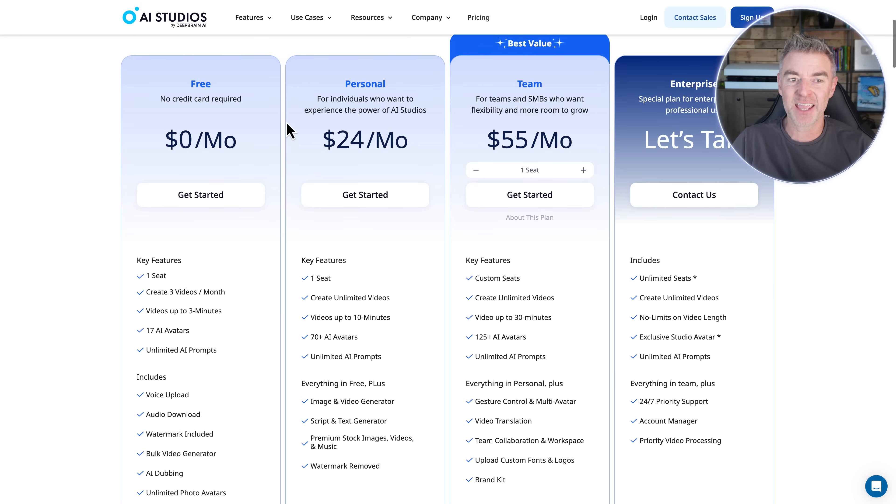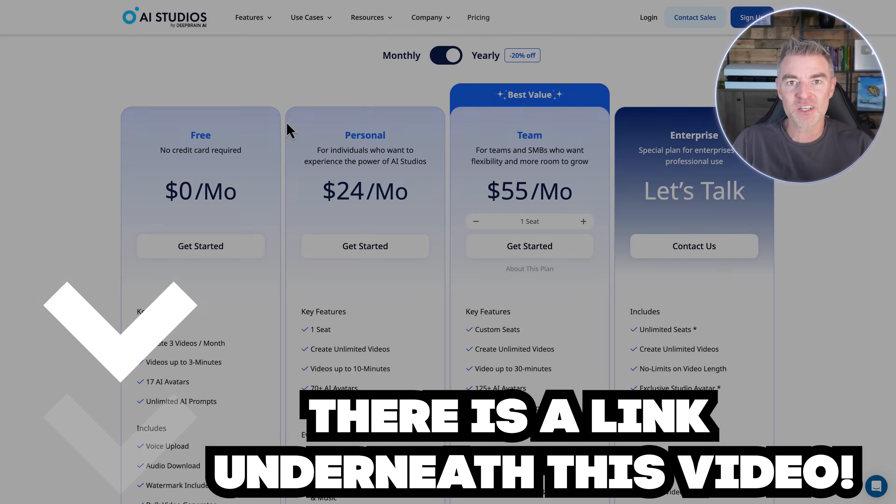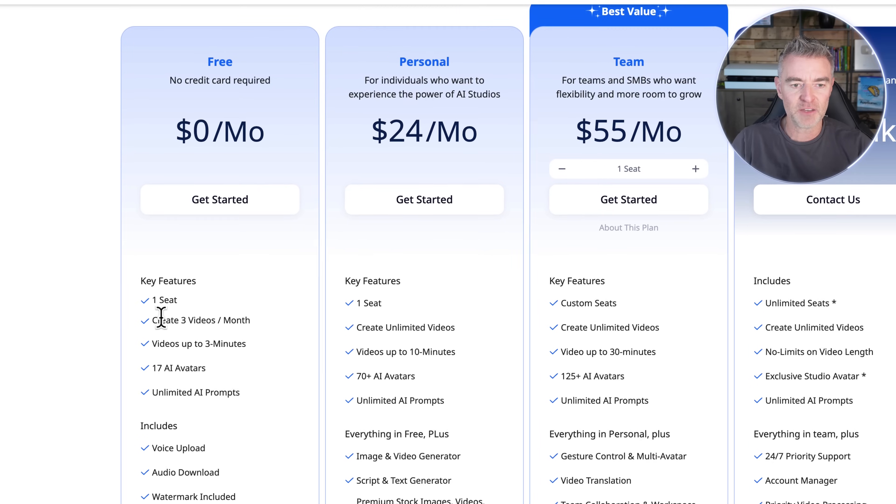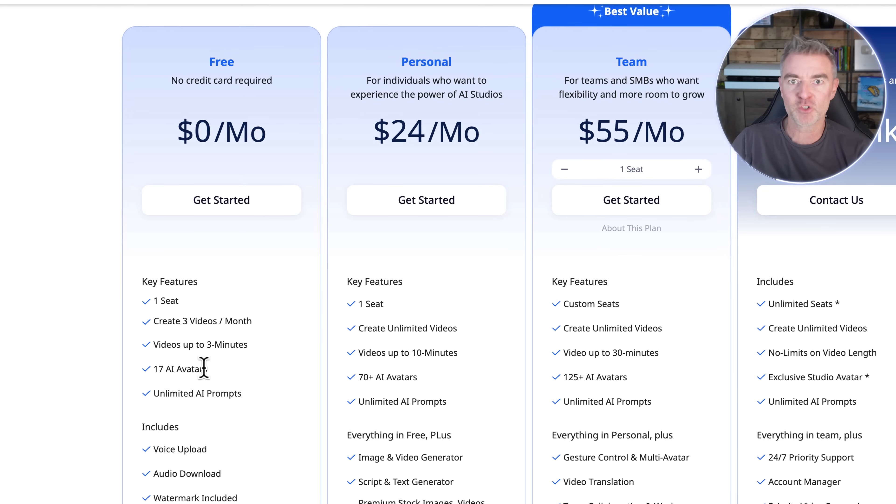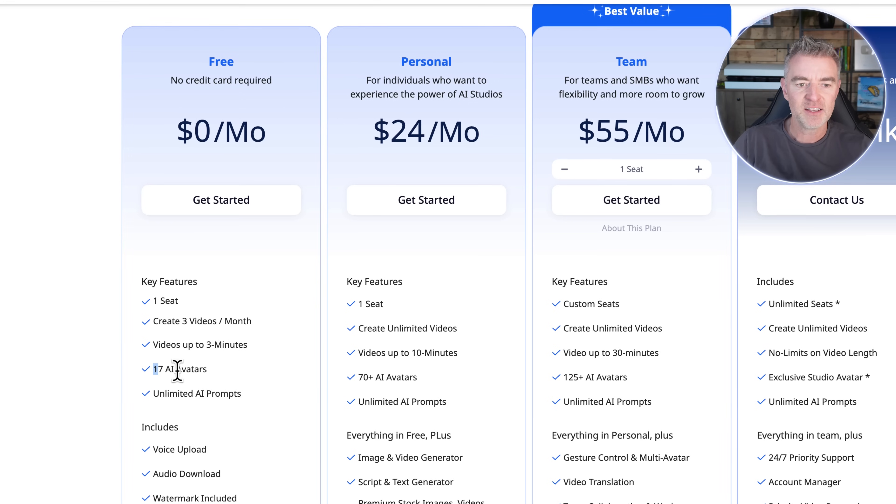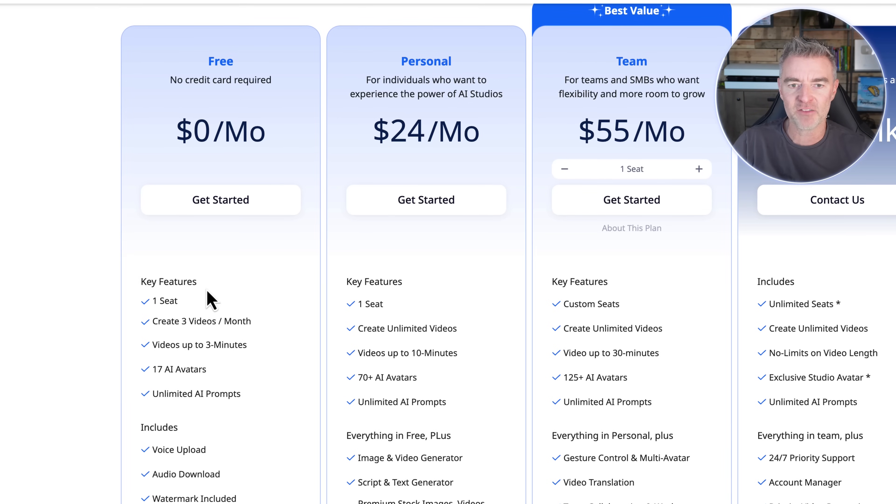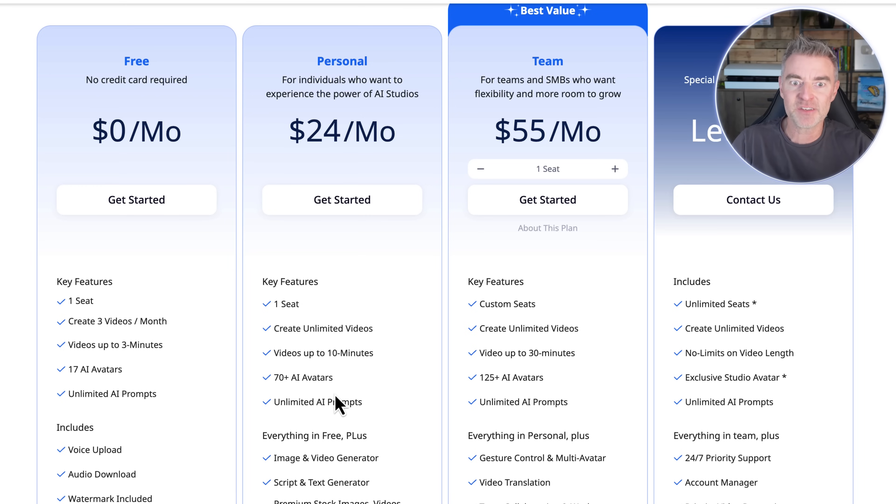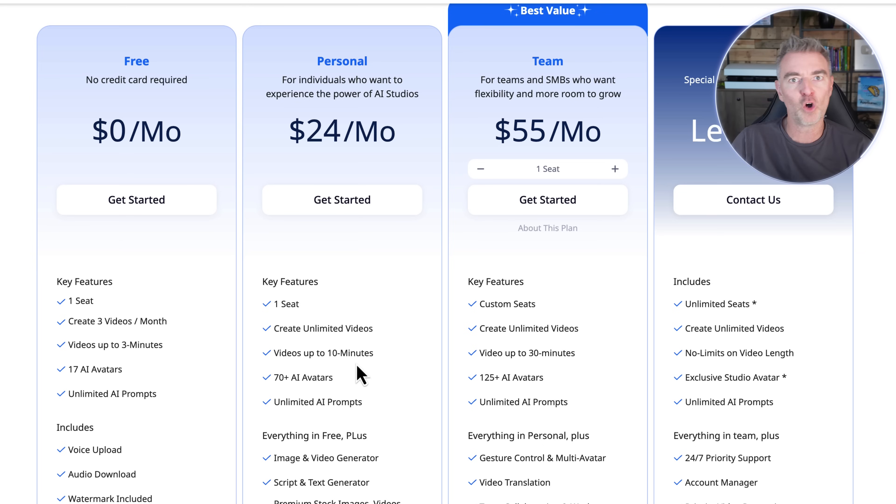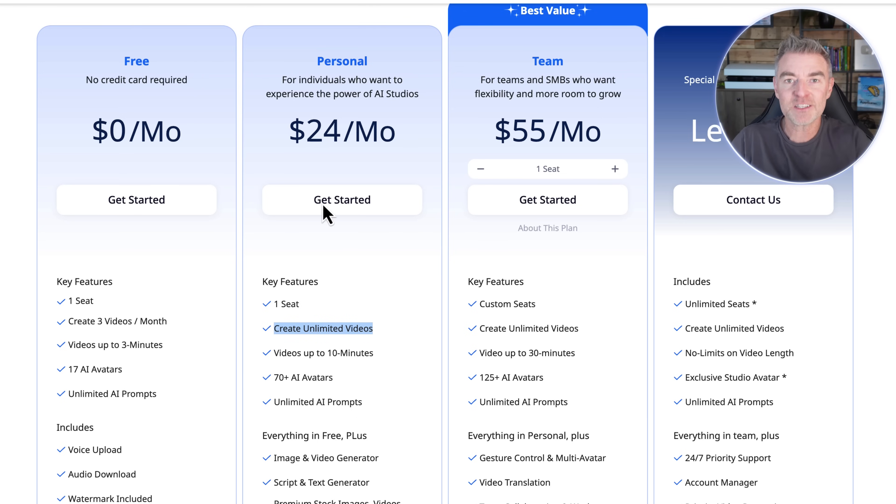And as I said, they have a free plan. There is a link underneath this video to go and try it out. It's literally going to give you one seat, three videos a month, up to three minutes long. So you can get plenty of little shorts in there, 17 different AI avatars. But for anyone who's a bit more serious, $24 a month is going to get you 70 different types of AI avatars and videos up to 10 minutes long. So now you can start doing long form YouTube content, for example, but an unlimited amount of videos for $24.